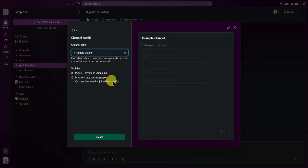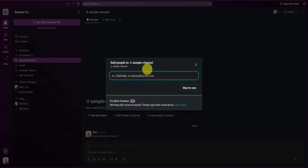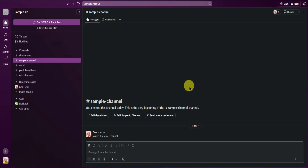If it's public, anyone in the workspace can view this channel. If it's private, only specific people can view it or join by invitation. I'll set it as public and click Create. You can also add people to this channel, but I'll just skip this for now. We now have another channel.